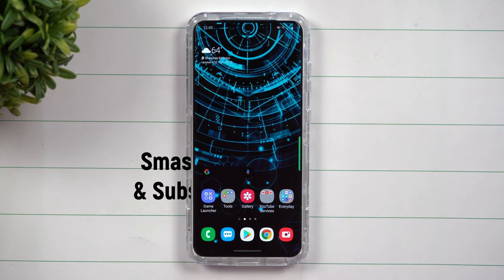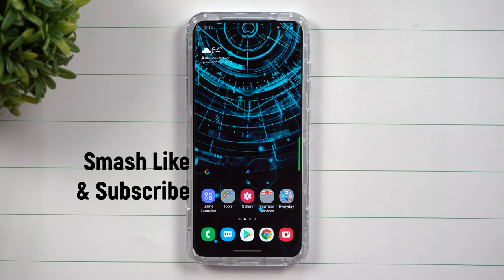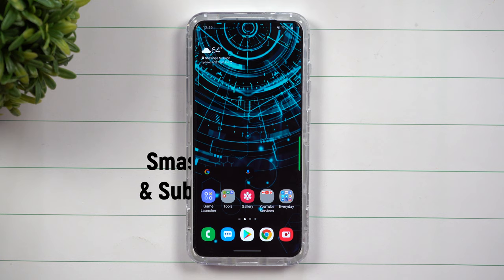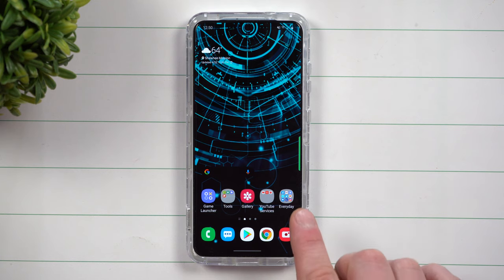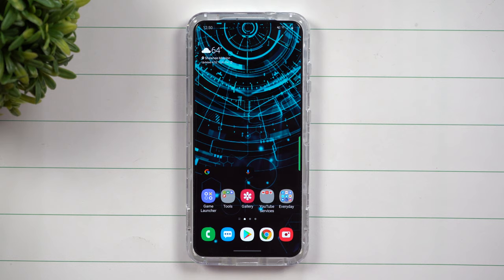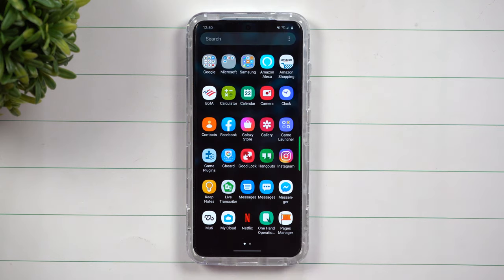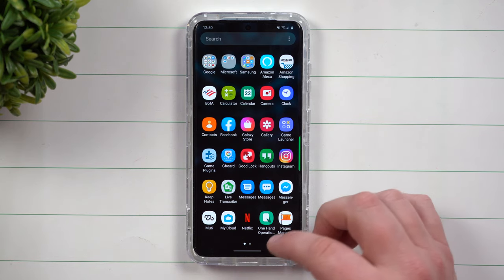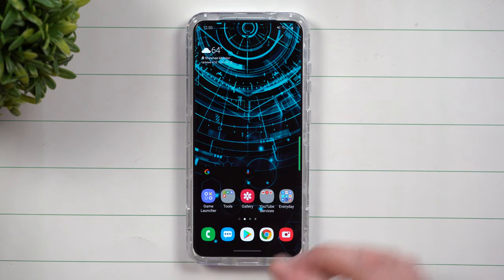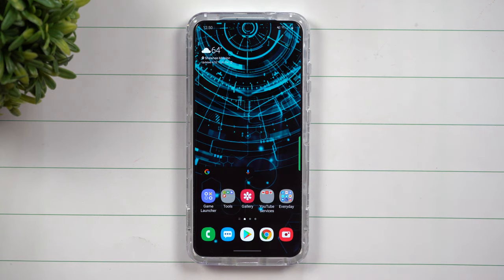Hey everybody, welcome back to Samsung in a Minute, the channel that trains you on your Samsung Galaxy devices in around two minutes. Today we're going to talk about folder creation. I've been asked a few times what is the best way to create folders, how do you make folders, how do you put them on your home screen, how are they in your application tray. So today is kind of like an Android 101 session for anybody who is asking questions, or if you just want to learn a few different types of ways of creating folders that maybe you never knew before.